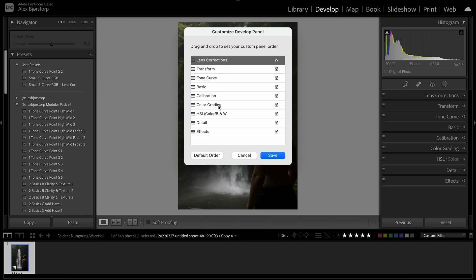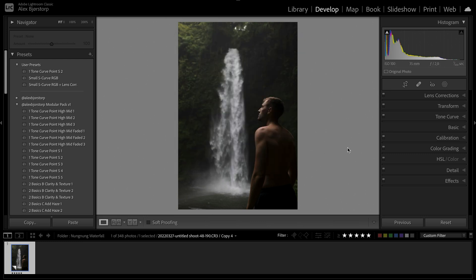But then tone curve, basics, calibration, color grading, HSL color, detail and effects, that's kind of how my workflow is and how I work through it and I'll show you that in this edit as well.